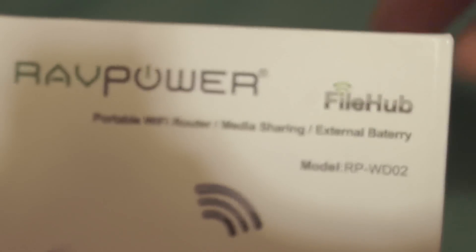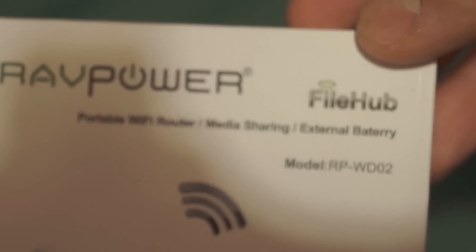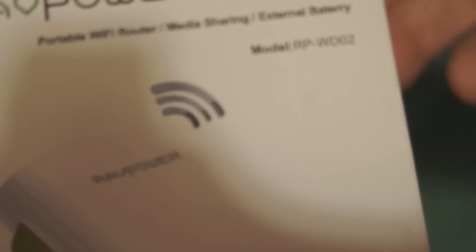At the top it says RAVPower FileHub, portable Wi-Fi router, media sharing and external battery, model number RPWD02. At the bottom it says RAVPower.com, reliable, affordable and value. So it's a good price router and NAS server.